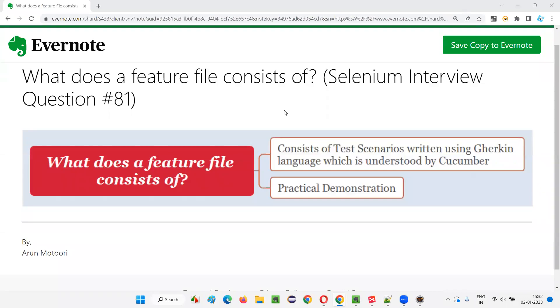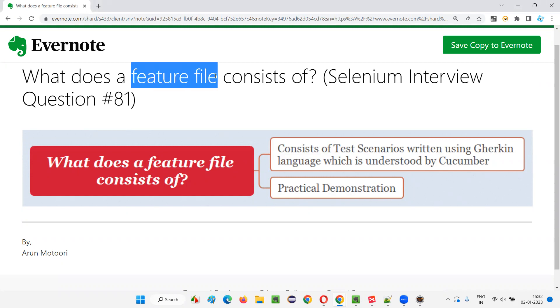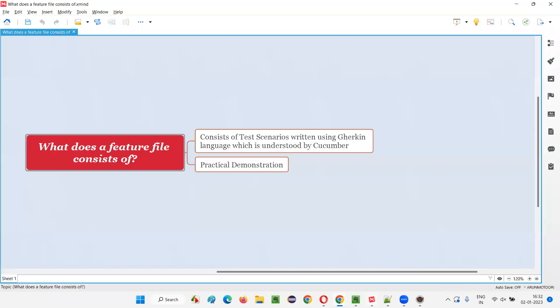Hello all, welcome to this session. In this session, I am going to answer Selenium interview question 81. That is, what does a feature file consists of? Let me answer.